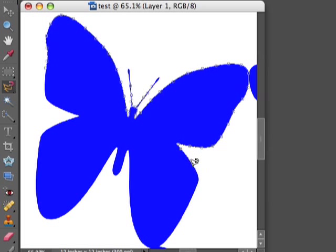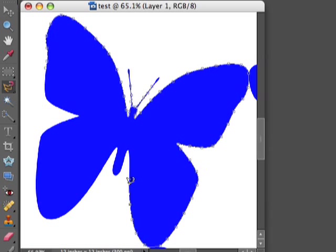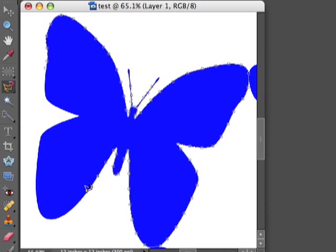But if you have a blue butterfly and it's on a bluish background, it will be a little bit harder to do. The lasso tool can be confused, and when this happens, you can either click, create another start point, and move on.